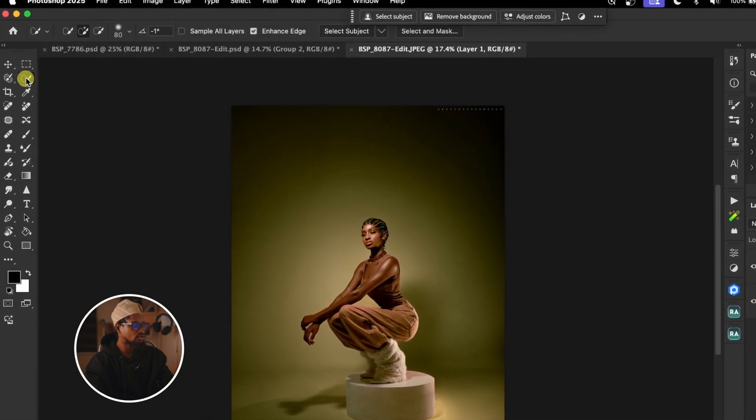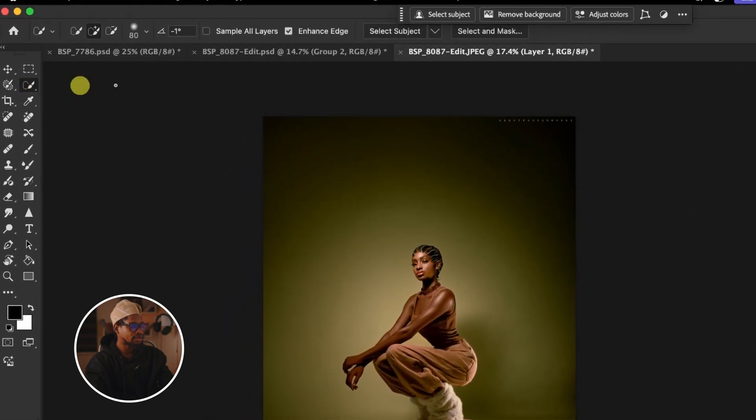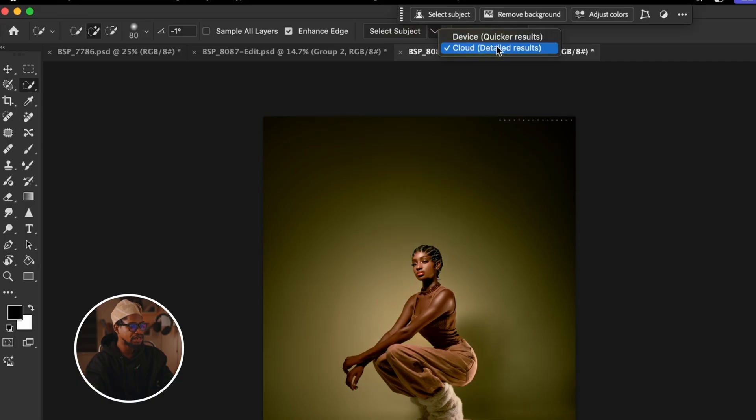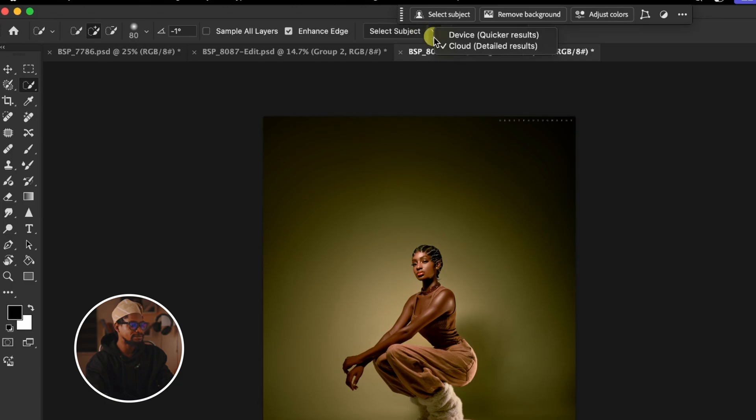After duplicating my background layer, I'm going to click on my quick selection tool. After that, I'm going to click on Select Subject. But before I click on Select Subject, I'm going to click on this dropdown and make sure Cloud is selected. The reason I select Cloud is so that when making a selection, I can have a more accurate selection. But make sure you're connected to the internet. If you're using the cracked version of Photoshop, Cloud may not work for you. So once I select Cloud, I'm going to click on Select Subject.